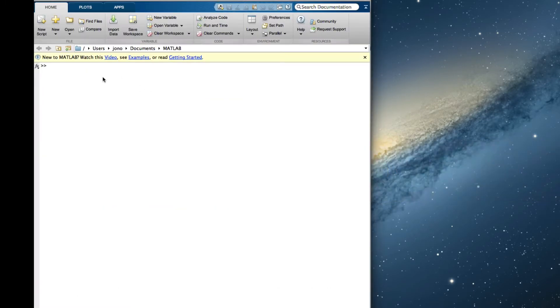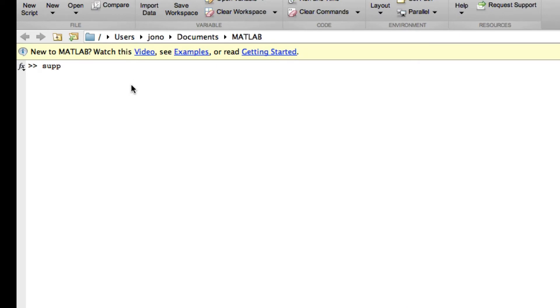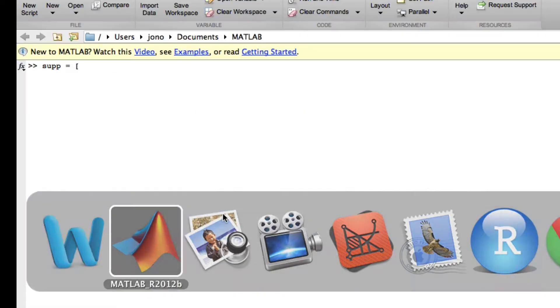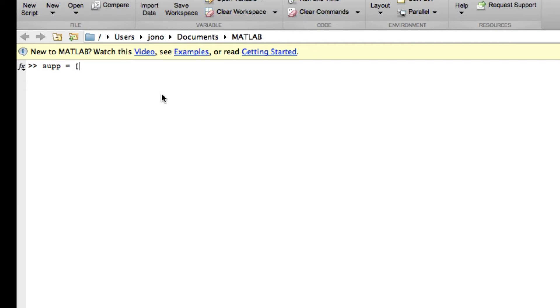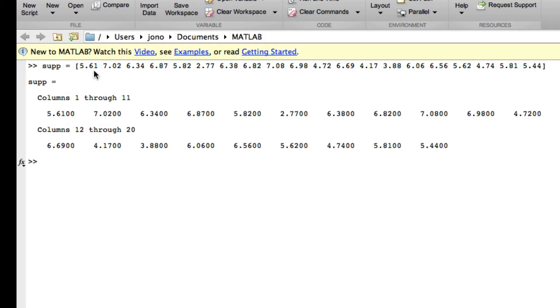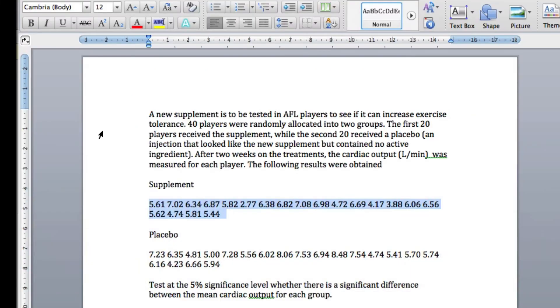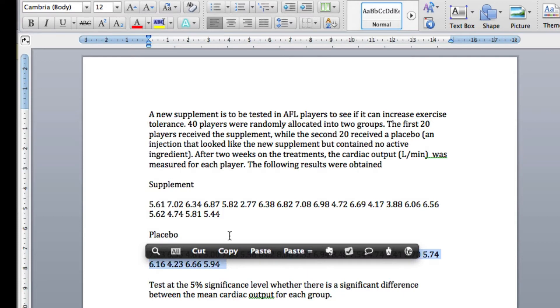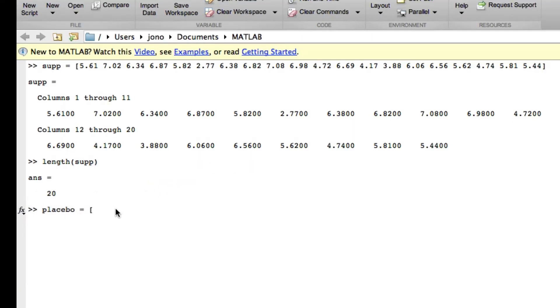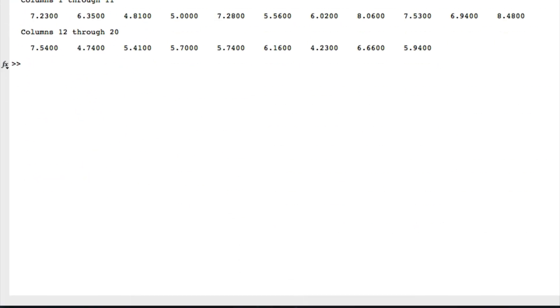Let's get the data in. The first one we'll call 'supplement' equals, and I can copy and paste, close bracket. Let's check using the length—it's 20, no problem. Now the placebo.